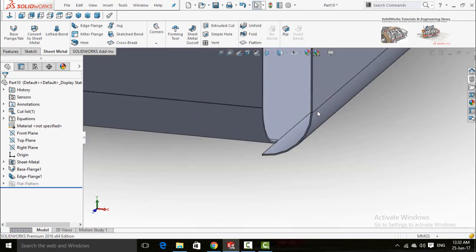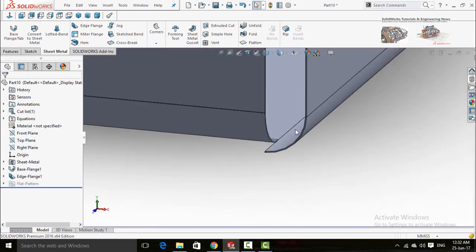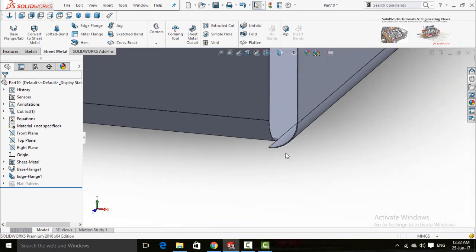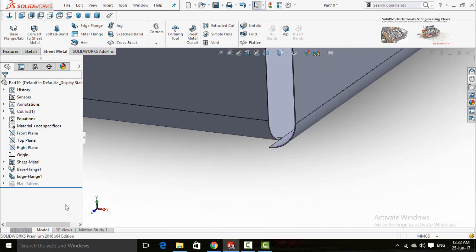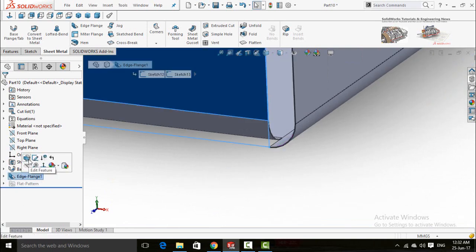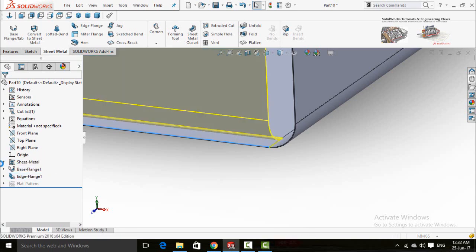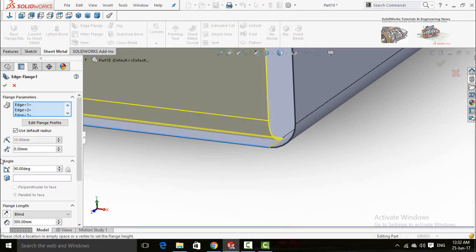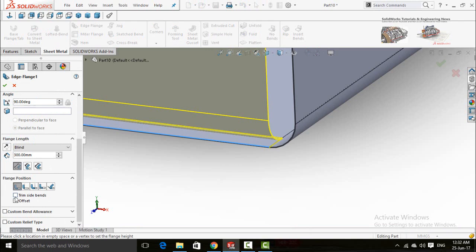One more thing to discuss — if you can see this corner is not in a good position. To resolve this, re-edit the Edge Flange feature and scroll down. Check the box for Trim Side Bends and press OK.